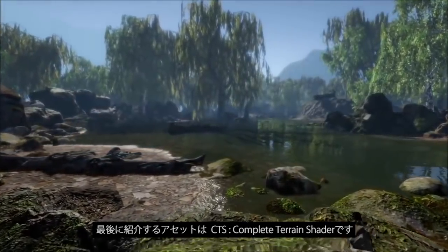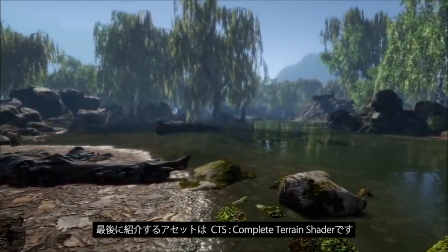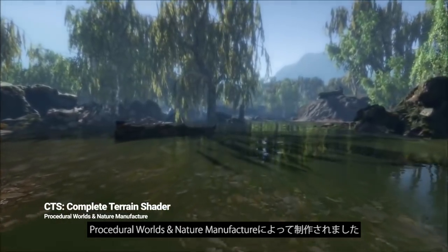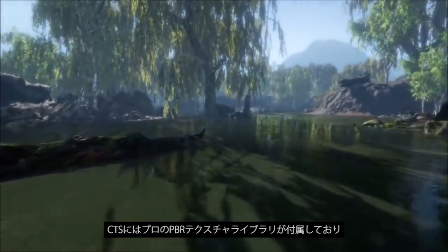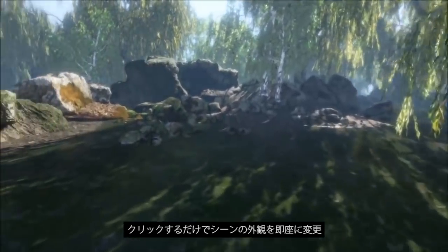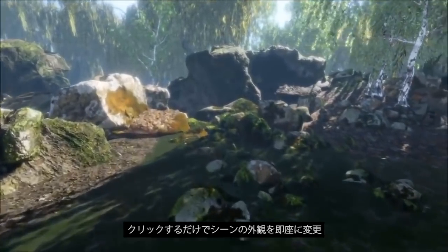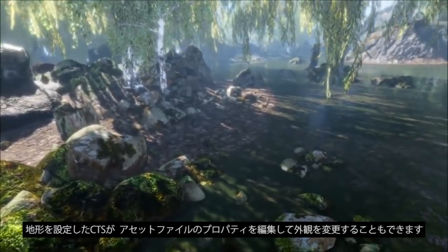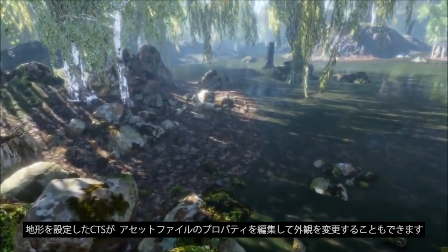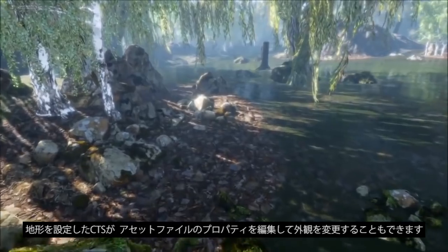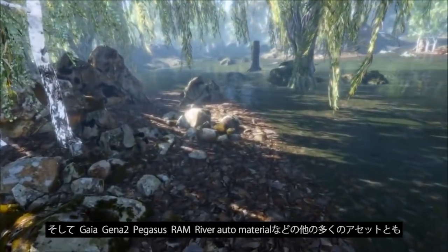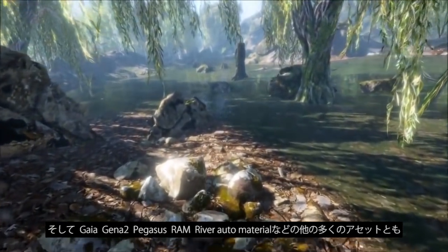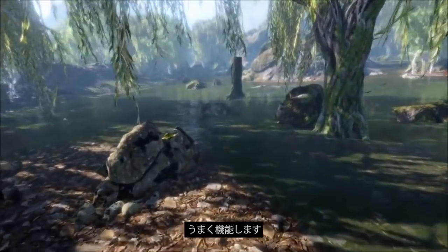Last but not least, the fifth asset is called CTS, or Complete Terrain Shader, made by Procedural Worlds in collaboration with Nature Manufacture. CTS comes with a professional PBR texture library that can be applied with a click to instantly change the look and feel of your scenes, and it can be tweaked at runtime to get your environment's texturing just right. We can edit the properties in the asset file to change the look of our terrain. CTS also works well with many other assets including Gaia, Geena 2, Pegasus, RAM (River Auto Material), and more.